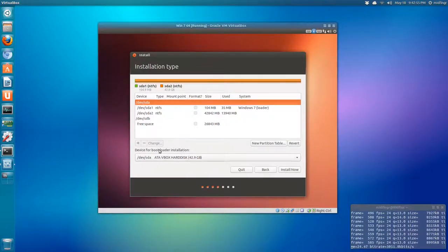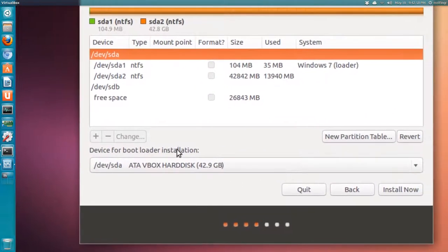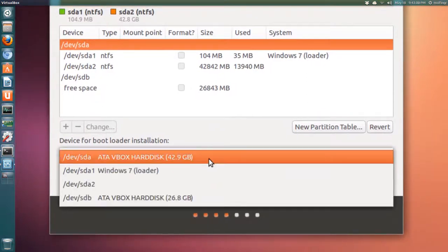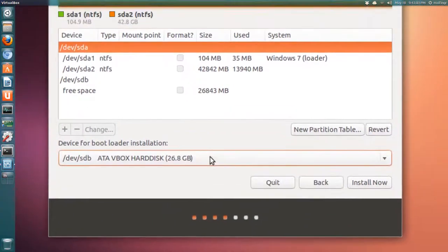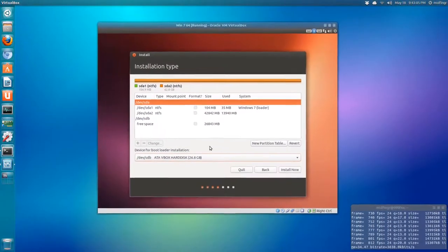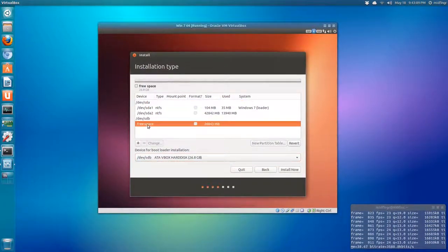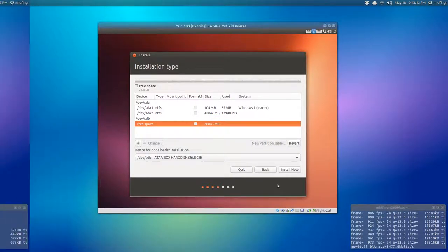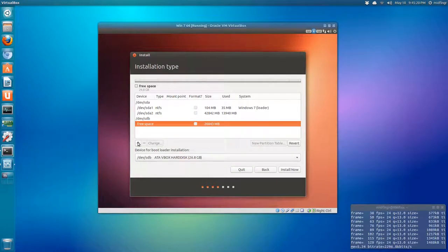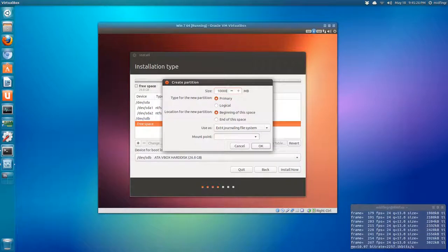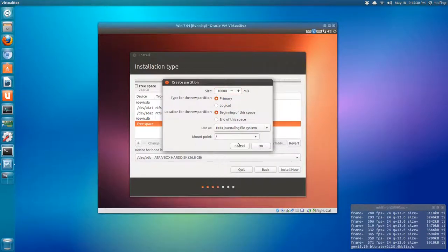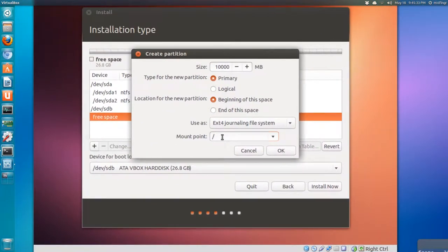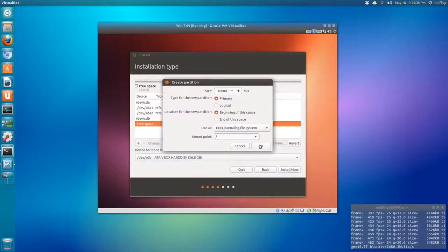For device for bootloader installation, I choose this drop-down list and I go to SDB. So GRUB will be on the second hard drive that I have. Under free space, we're going to add three partitions. Just click the plus sign under free space. I'm going to give it 10 gigabytes. Usually give it 20, but in a virtual machine I'll just give it 10. And the mount point is just the first one. And press okay.